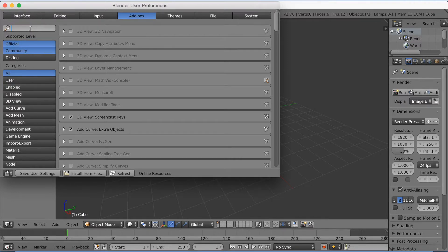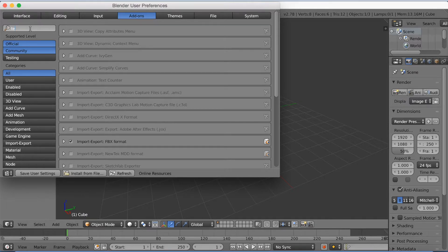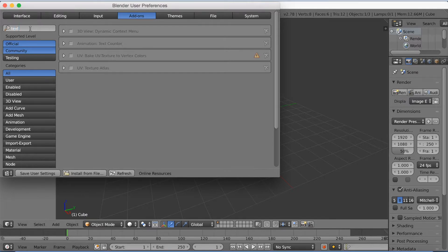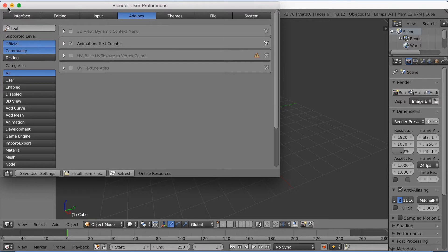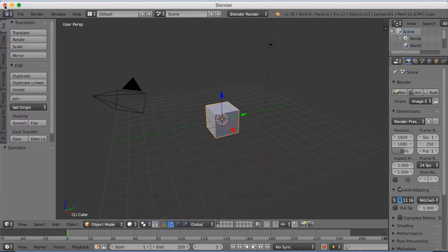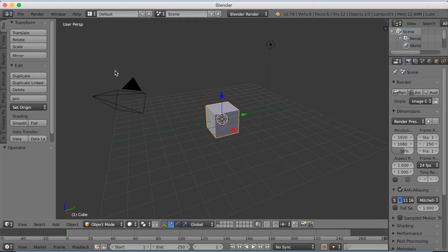You need to search for the add-on, which is text, and then text counter. Select it and then click save user settings, and then exit. Now you have the add-on that you need for later in the tutorial.